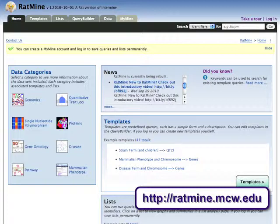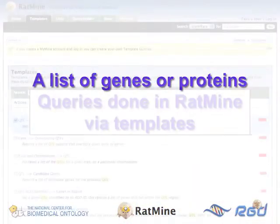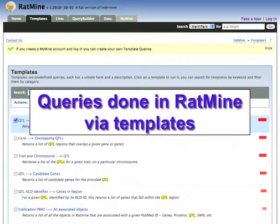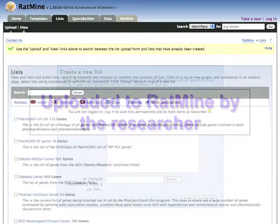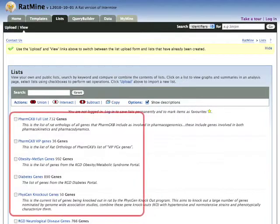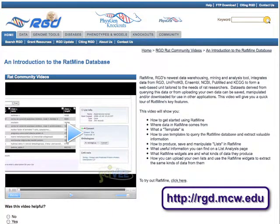Ontology enrichment analyses in RatMine begin with a list of genes or proteins. These can come from queries done in the RatMine tool via the templates, or they can be uploaded to RatMine by the researcher. RatMine also has a number of useful lists already saved and available for use. For information about RatMine in general, check out the Introduction to the RatMine Database video on the RGD website at rgd.mcw.edu.